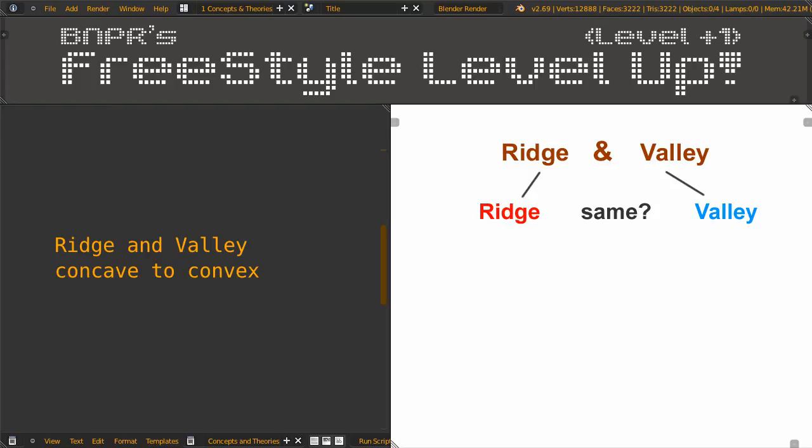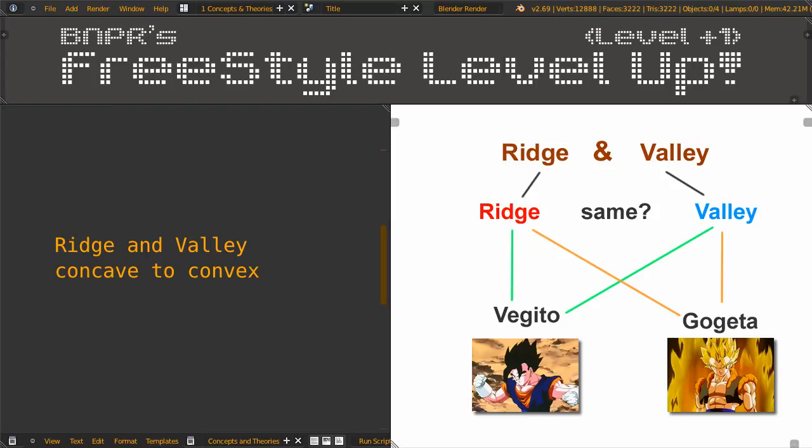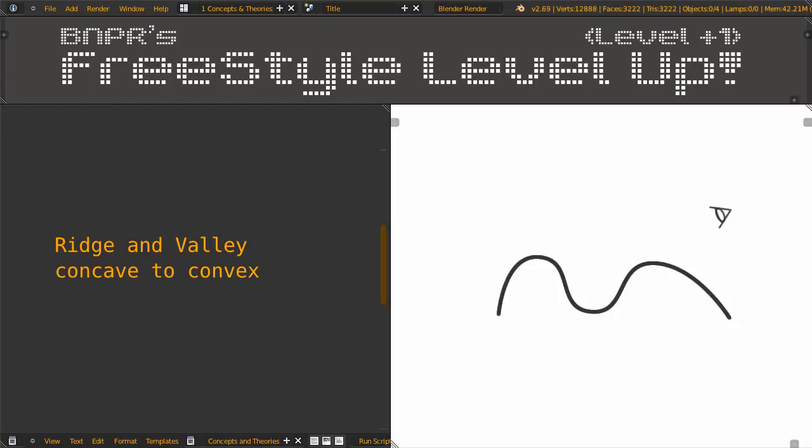It was a fusion merging like Goku and Vegeta, which become Vegito when fighting Majin Buu, and become Gogeta when they were a Super Saiyan 4. Ridge and Valley is a pretty clever trick. It finds where the curvature turns from concave to convex and it draws a line. To visualize that, let's draw something. The curvature turns somewhere here and Freestyle will draw a line there.